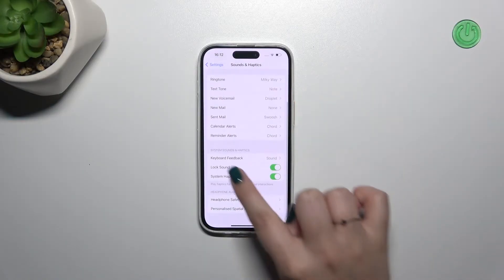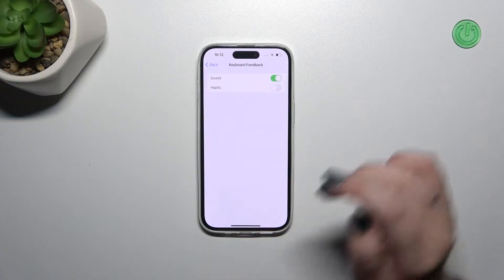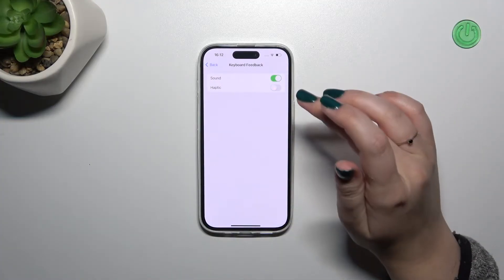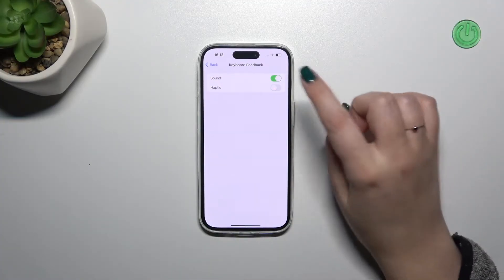Now let's scroll down to find Keyboard Feedback and as you can see we've got two different options: Sound and Haptic.